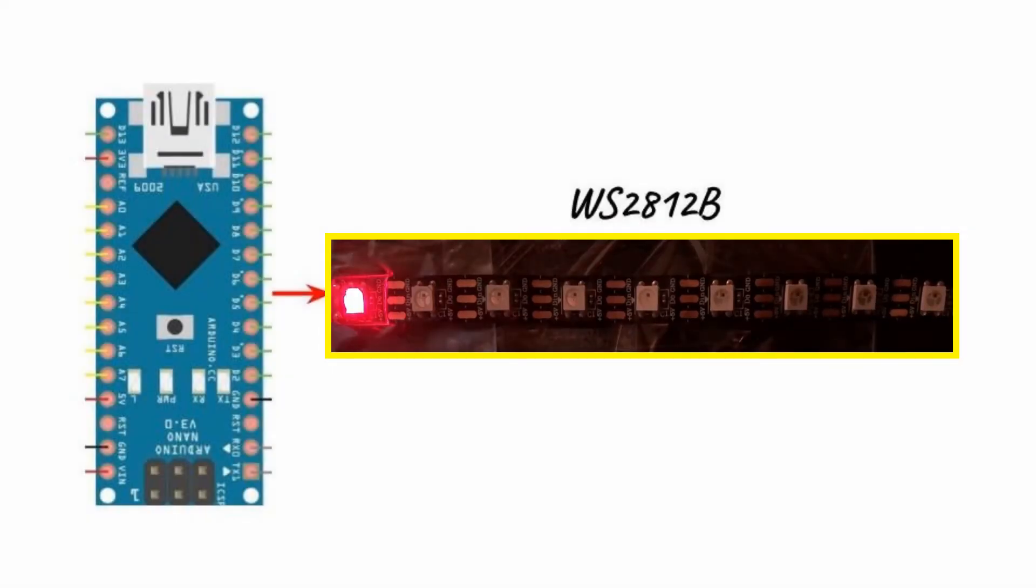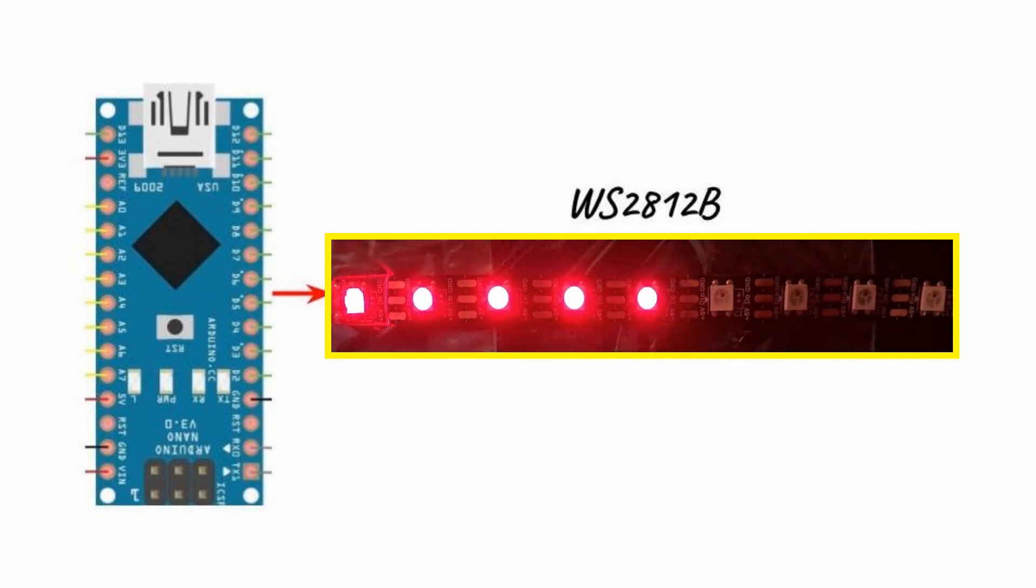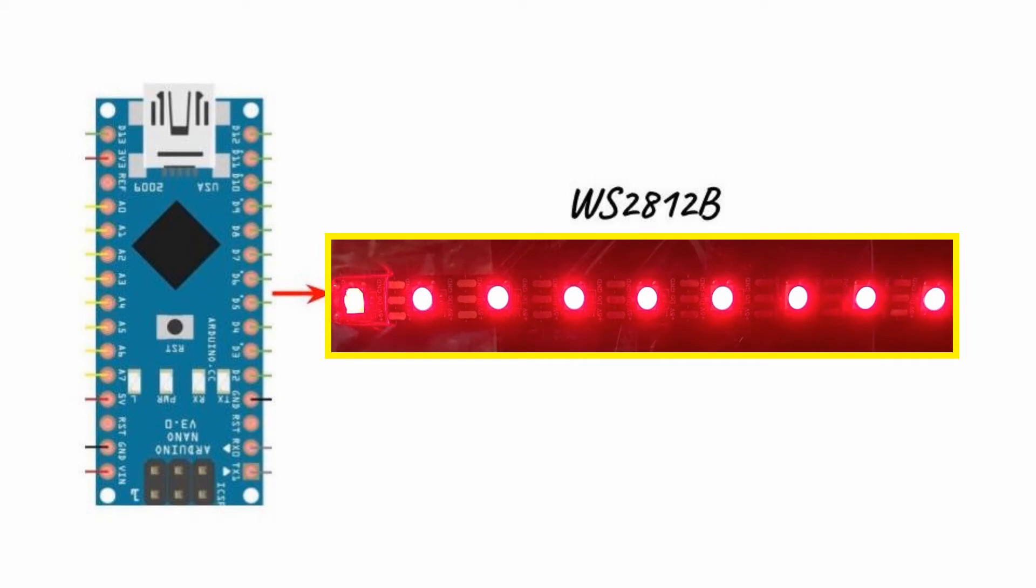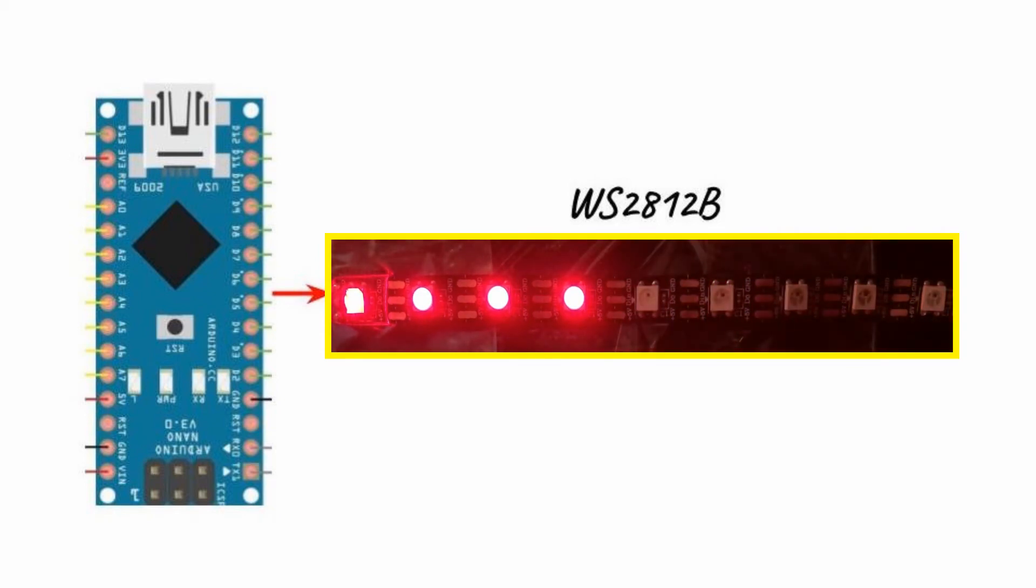And now for a quick demonstration. We press the number of strips button and we can select number of active strips, let's say for example 10 strips.